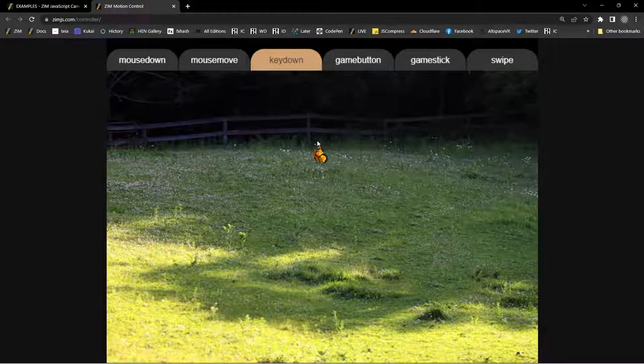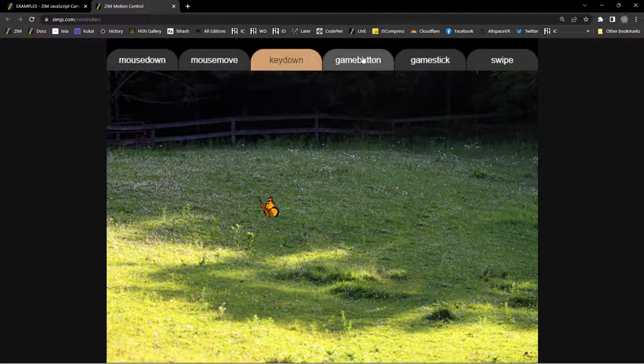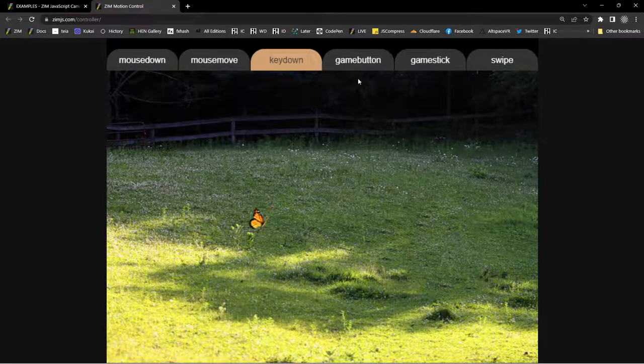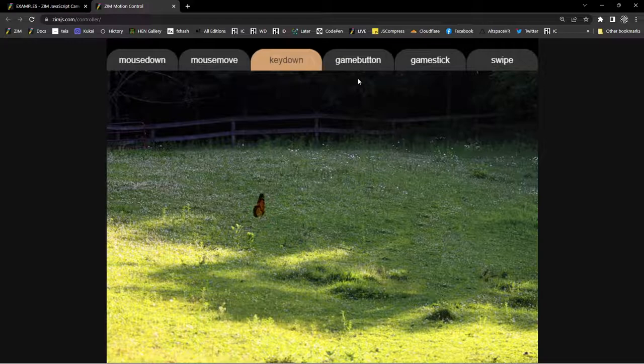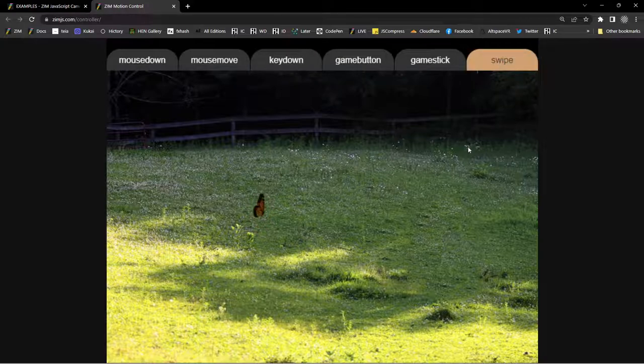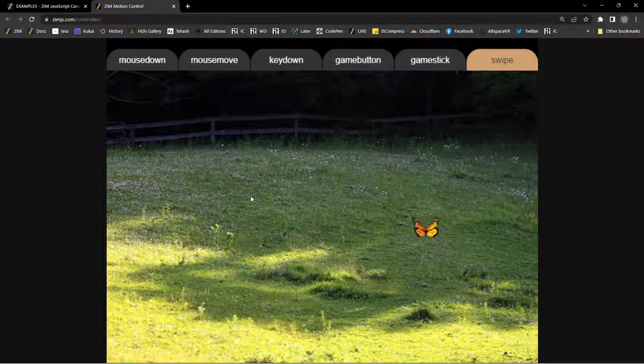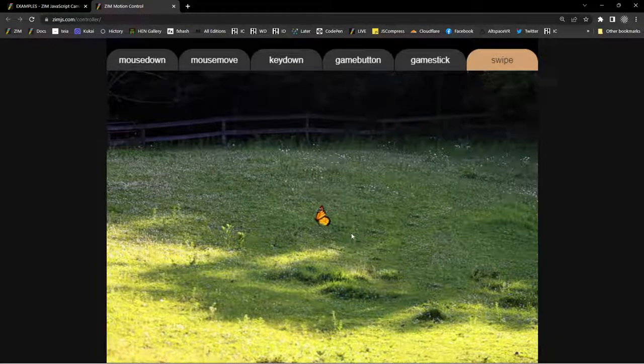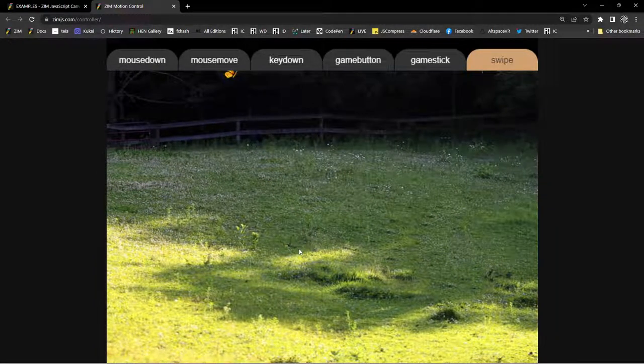There we go. Diagonal. And there's a game button and also a game stick. So a joystick for my game controller and that works quite well. Here's a swipe. So I would have to swipe on the screen to kind of push that over. Swipe and up and swipe down.